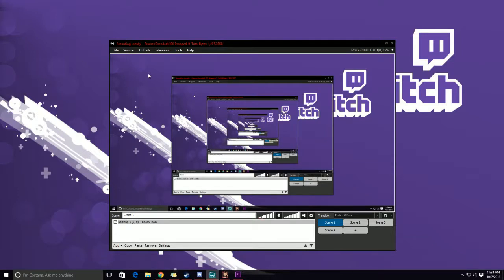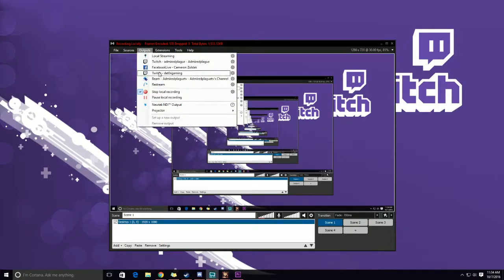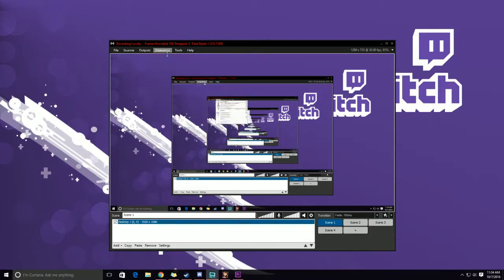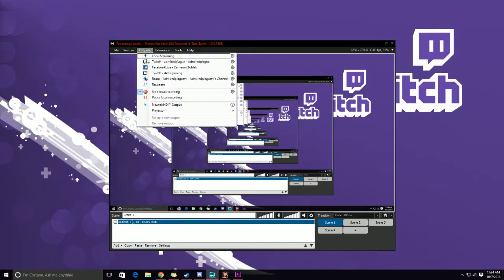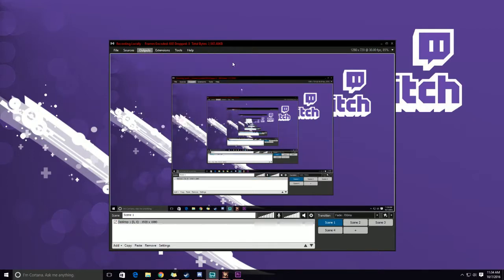So first and foremost, what we're going to do is go up here to output, find the stream that you want to fix up, and click on the little gear next to it.